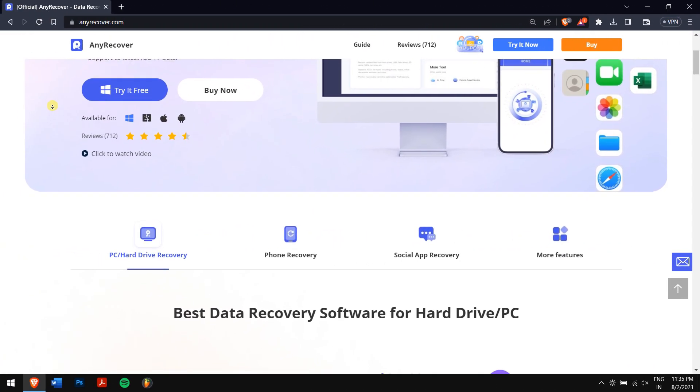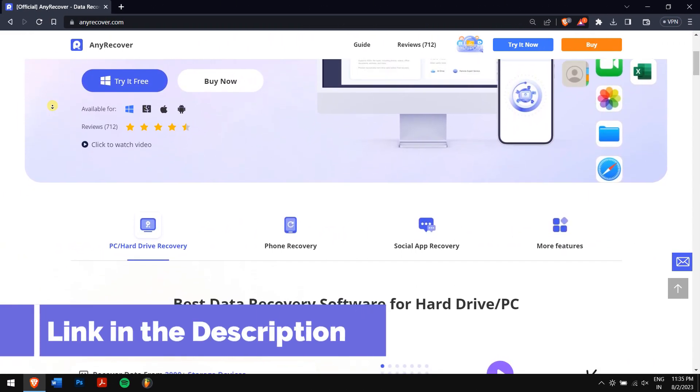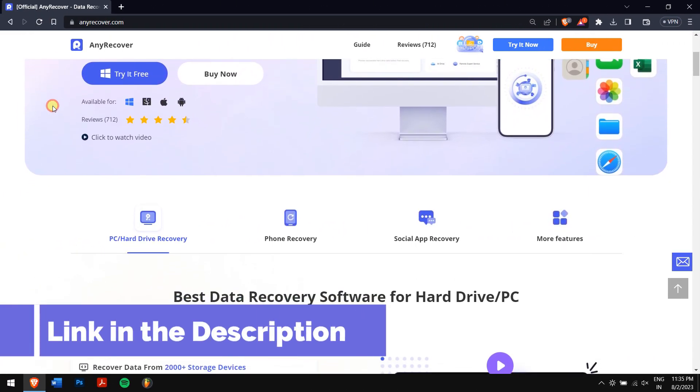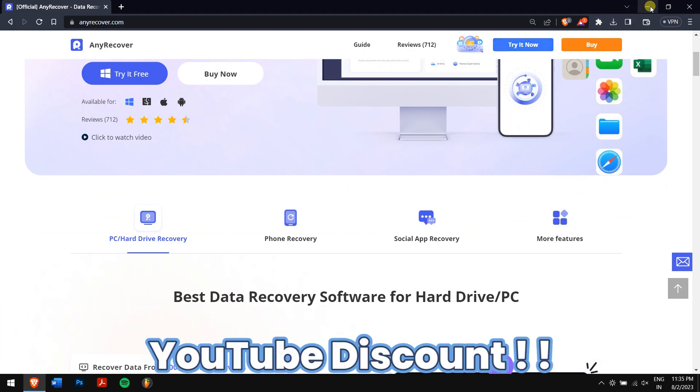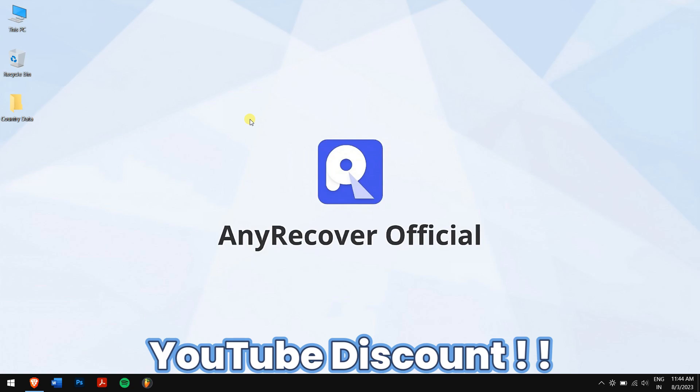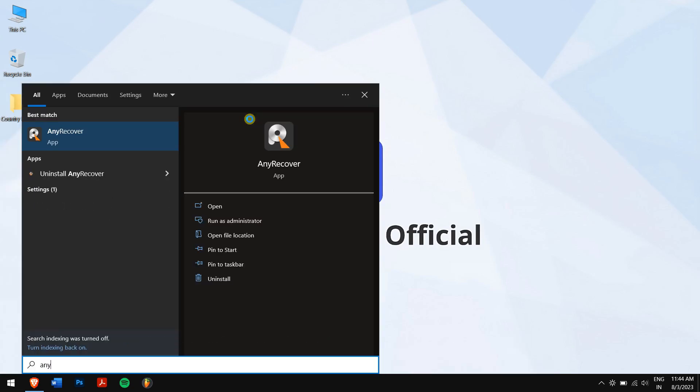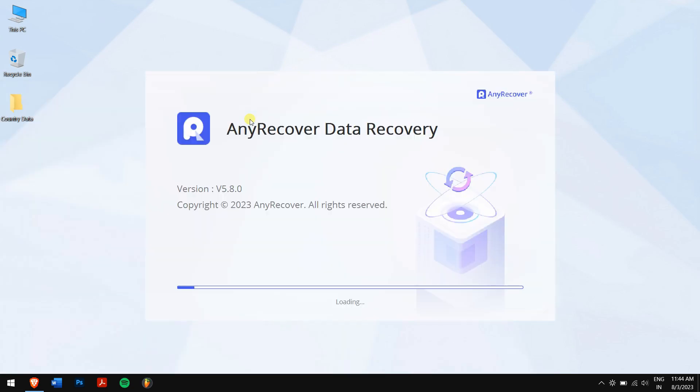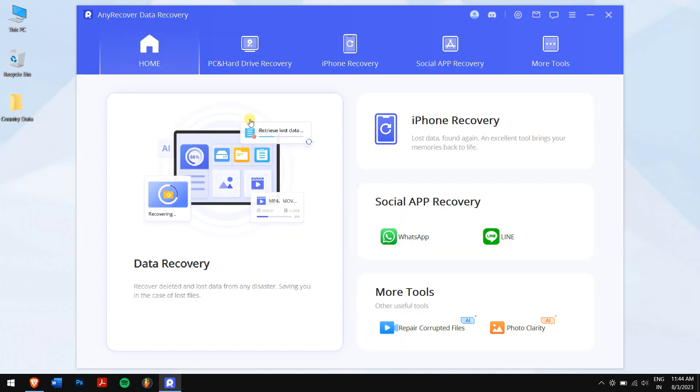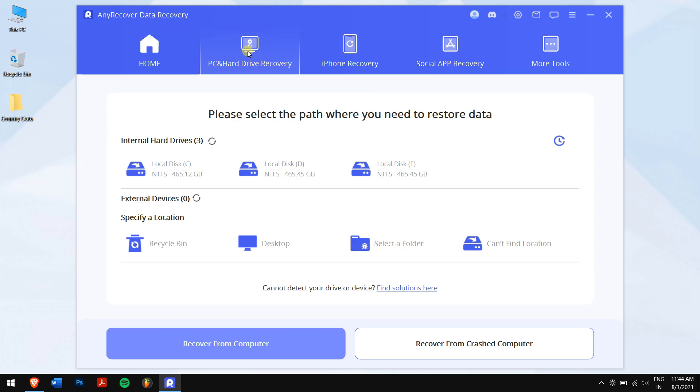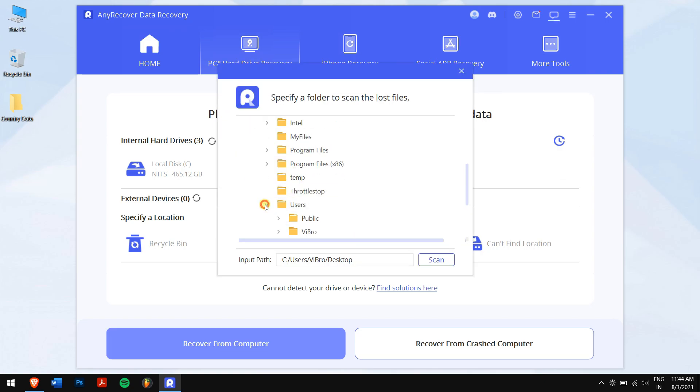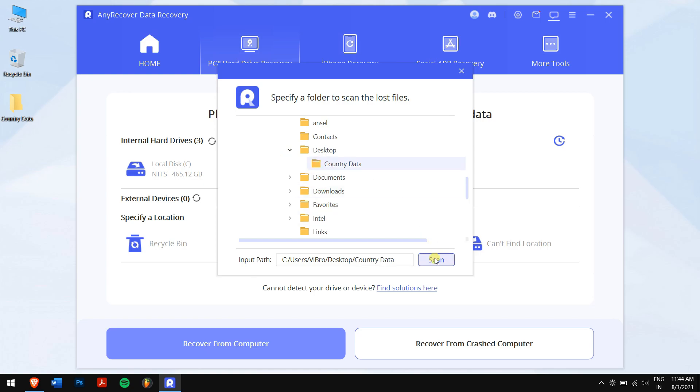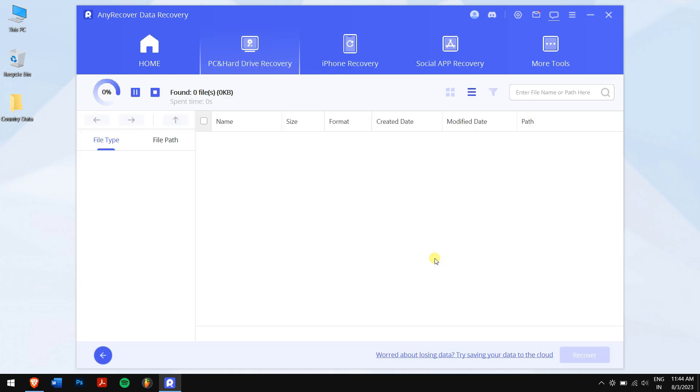So make sure you download AnyRecover from the link in the video description, and for a limited period of time, we have an exclusive YouTube discount just for you. After downloading and installing AnyRecover, run the application. Next, click on PC and Hard Drive Recovery. After that, select the location where the Excel file was deleted and let AnyRecover do its magic and search for your deleted Excel file.